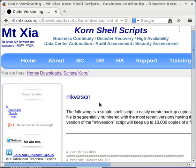Welcome to this advanced shell scripting video titled MakeVersion, a shell script to create sequentially numbered versions of a file.